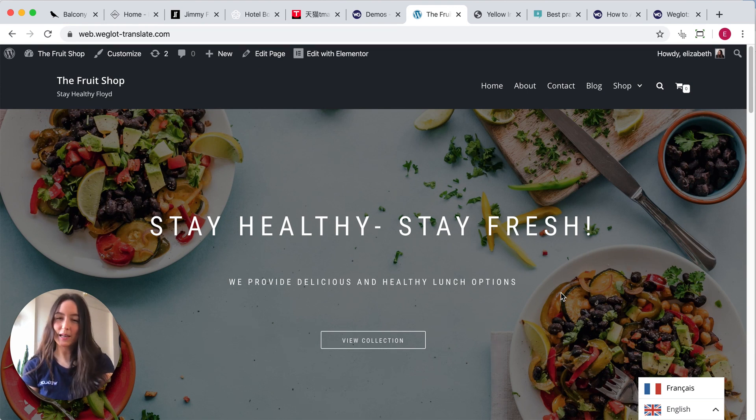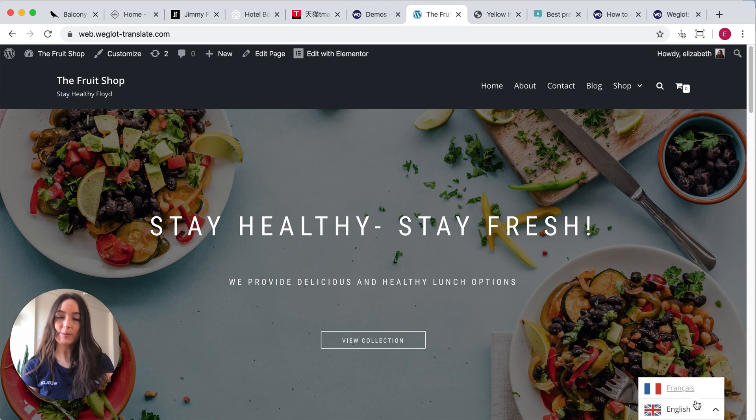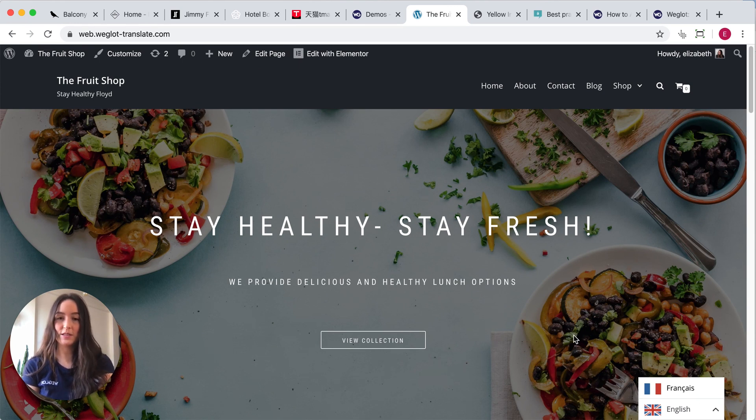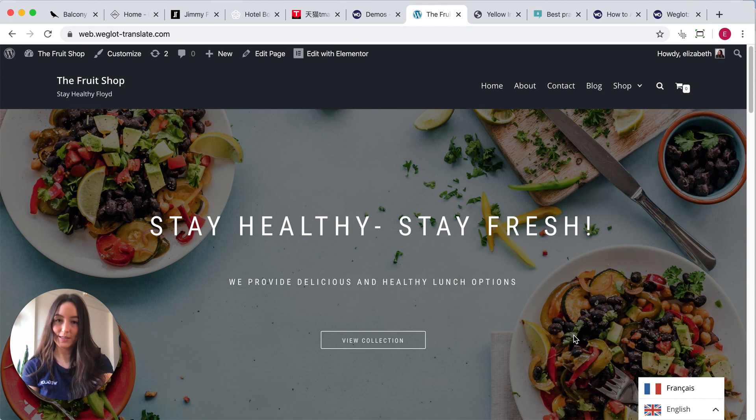So what is a language switcher? Well, essentially it's a button like this that allows website visitors to switch between the language of their choice. So let's get started.